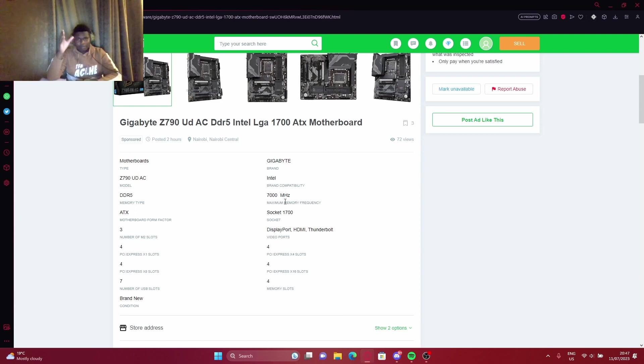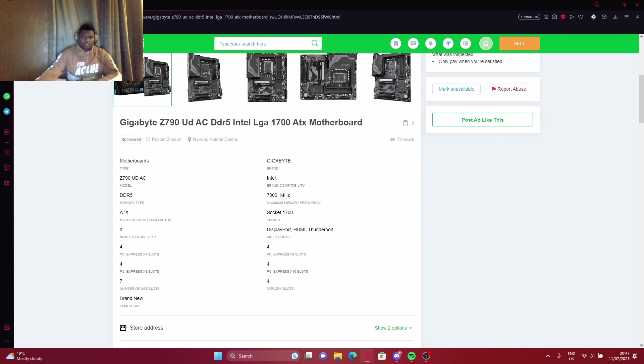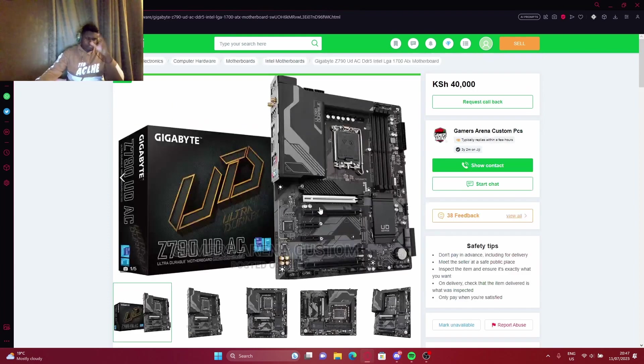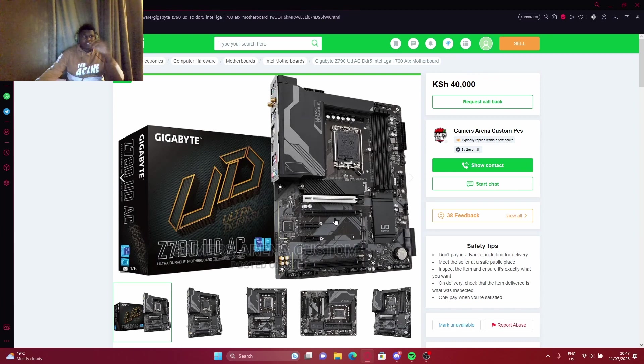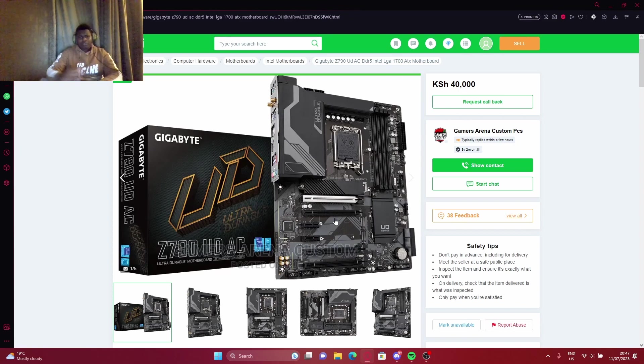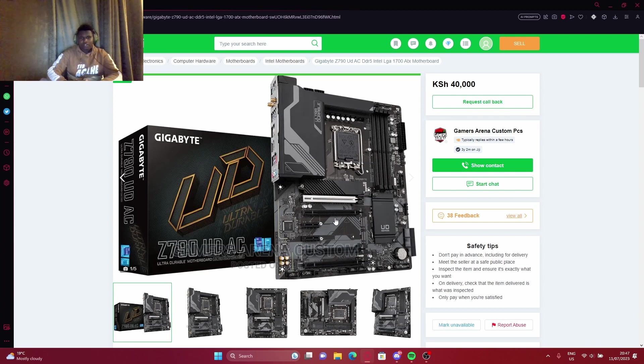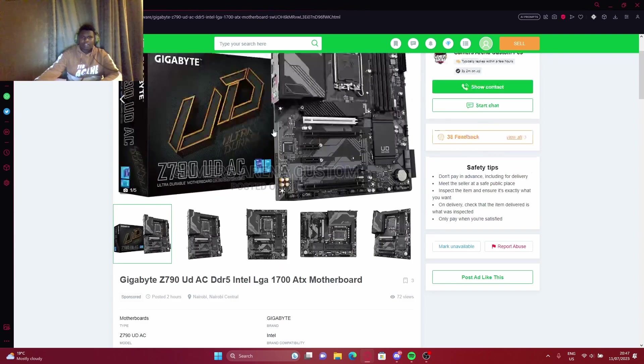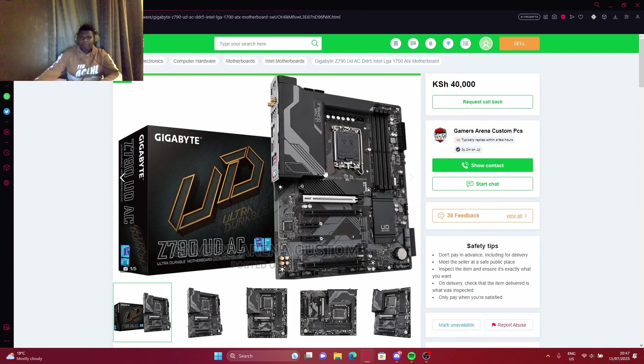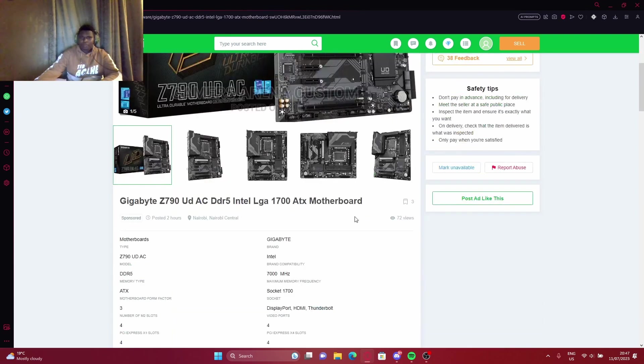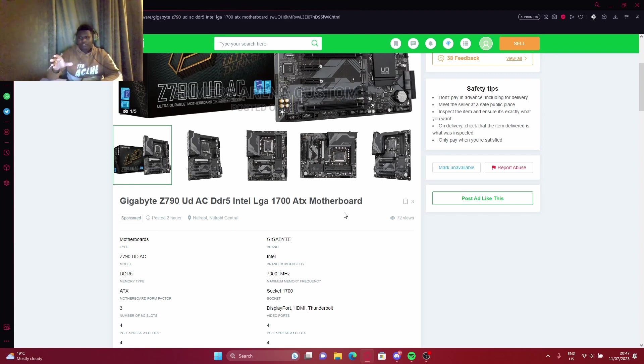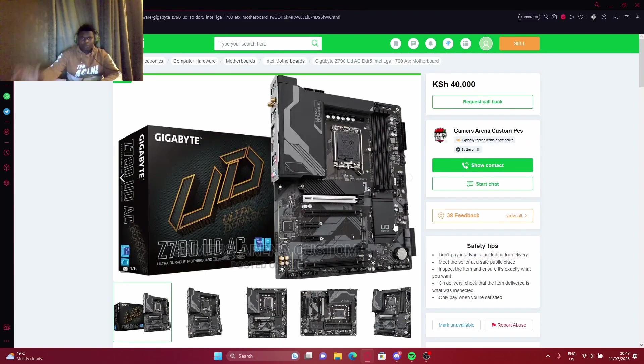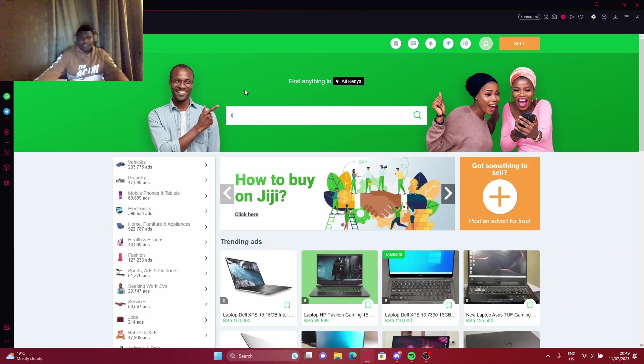It says here 7000 megahertz, but that's the maximum frequency of the RAM. What I recommend is 5000 to 6000, because you don't want to overwhelm the system by putting 7000. If this is the maximum, you don't put the max in there. So for performance, somewhere from 5000 to 6000 megahertz will be good for you.